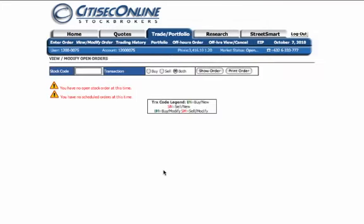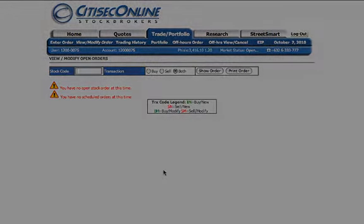If you have any further questions about CitiSecOnline and our trading platform, please feel free to contact our hotline at 6333-777 or email us at helpdesk at CitiSecOnline.com.